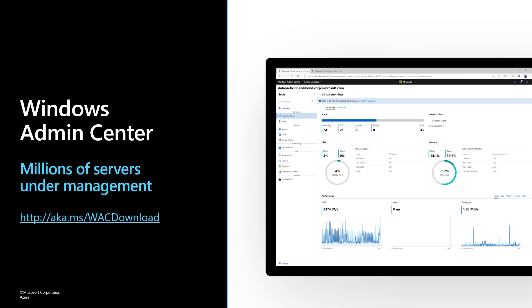Windows Admin Center is available at no cost, and you can download it at aka.ms/wacdownload.